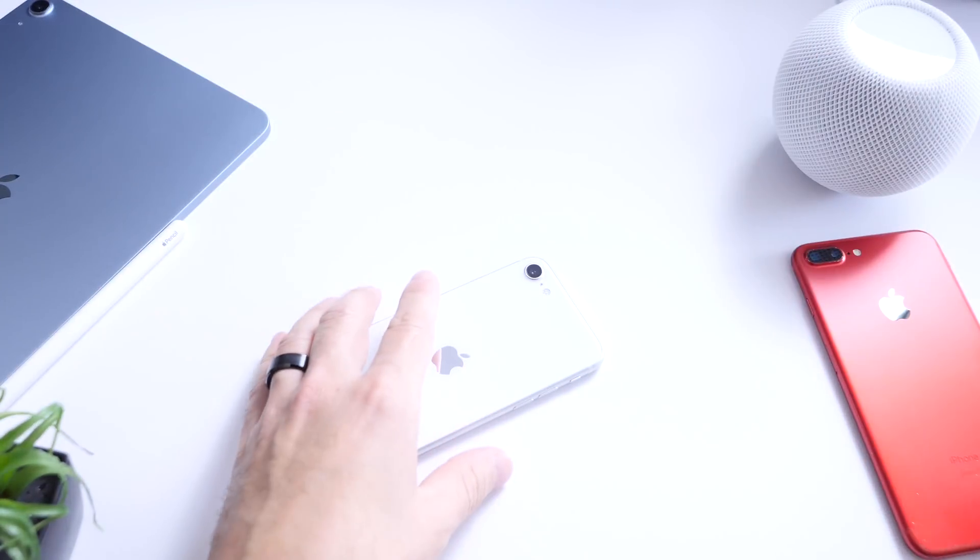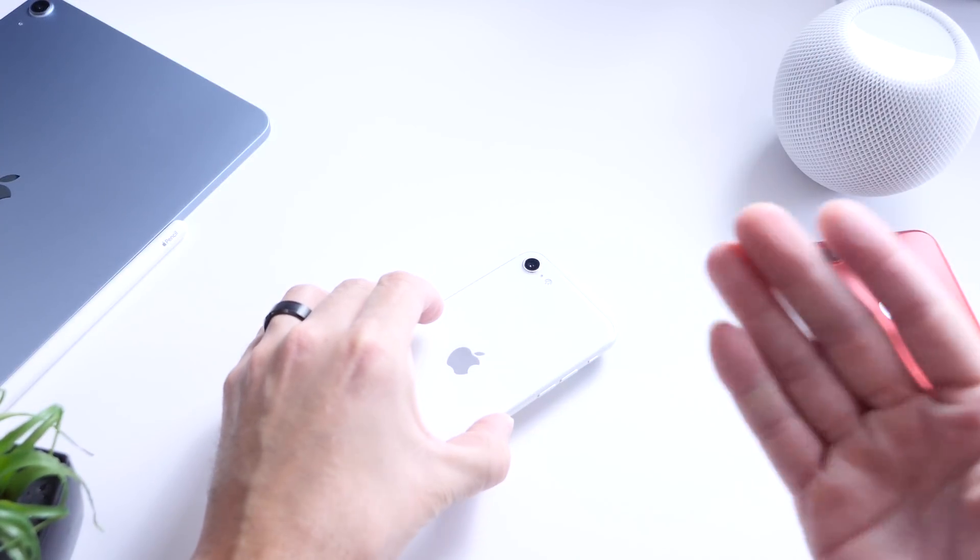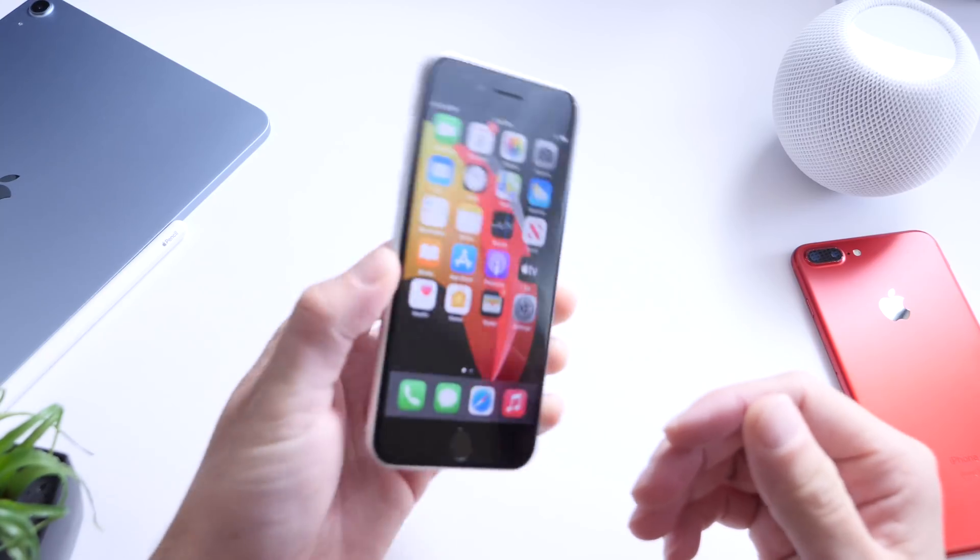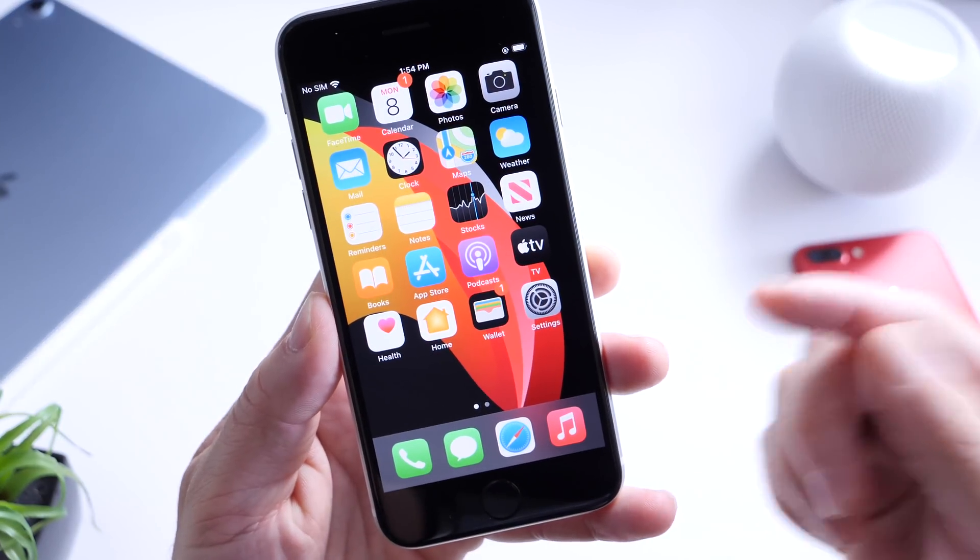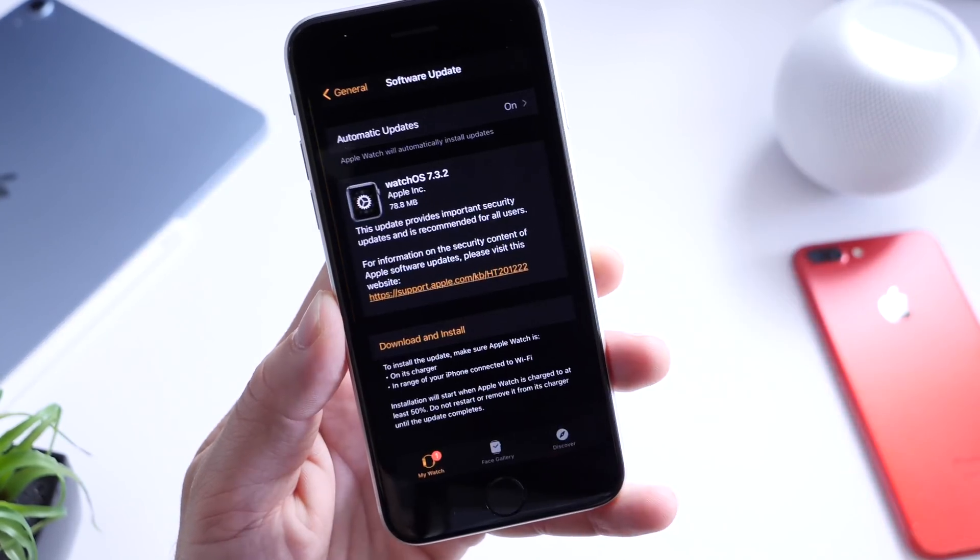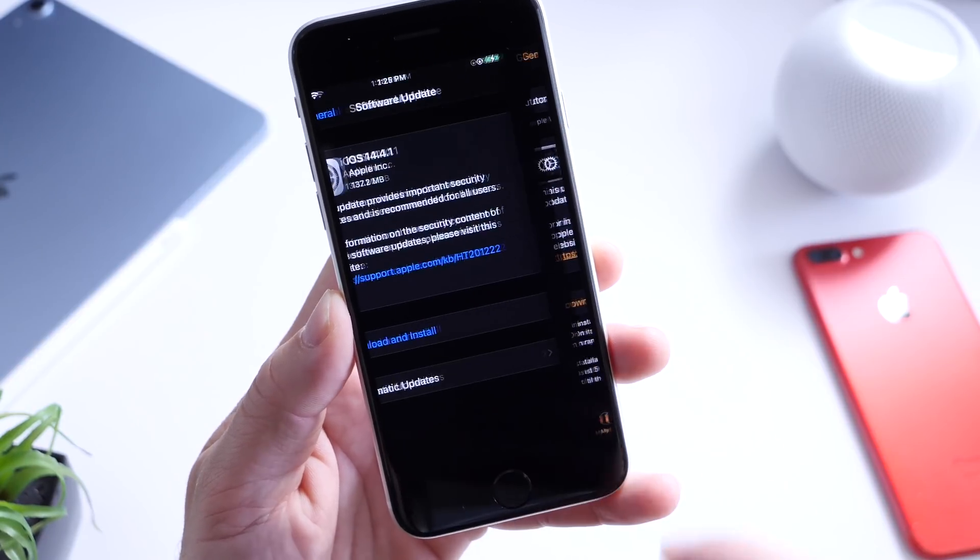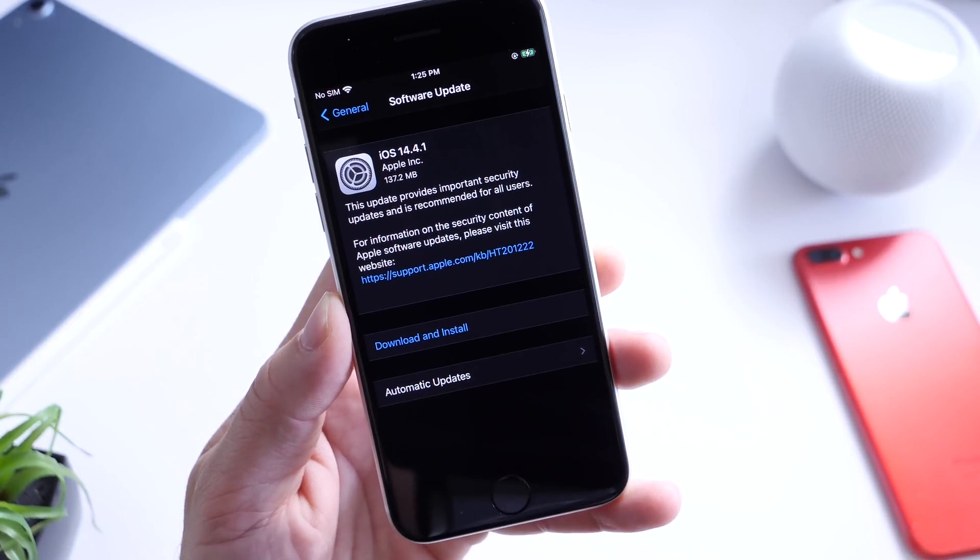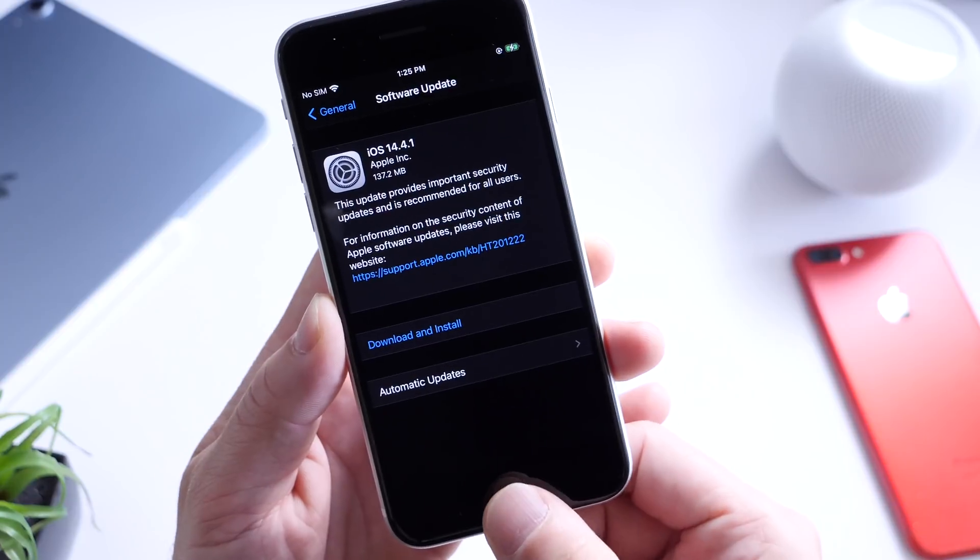We can expect another beta for iOS 14.5 to include the patches released today with watchOS 7.3.2, iOS and iPadOS 14.4.1.